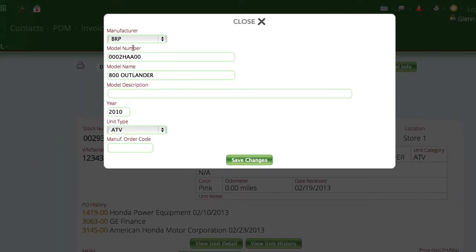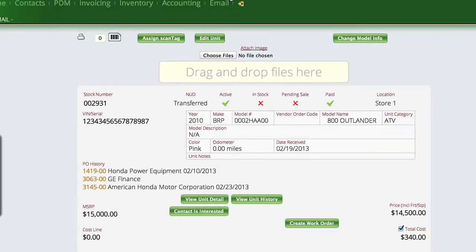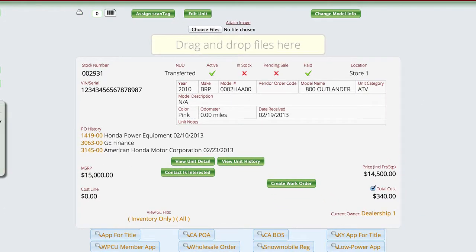And that gives me the ability to change whatever I need to change here, and I just hit the Save Changes button. And then Lizzy will look and see, for example, do I have other units already in the system that were tagged with the original model number's info?